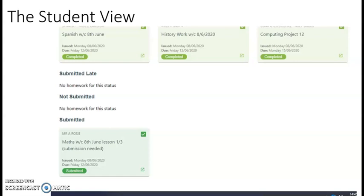It is important to note that this submitted section is right down at the bottom within the Class Charts account, and students may need to scroll down to see this.